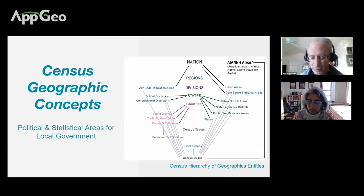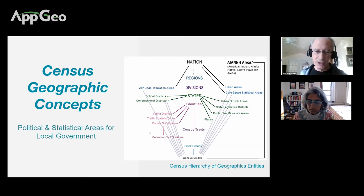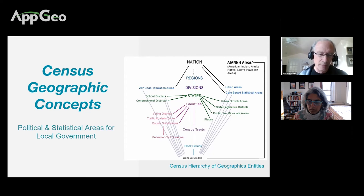All of the 11 million blocks in the country will add up to the national total. Along both sides of the hierarchy schematic, you see a sampling of other geographic areas that census data can be aggregated into. I'm going to talk about two categories of those: political and statistical areas.